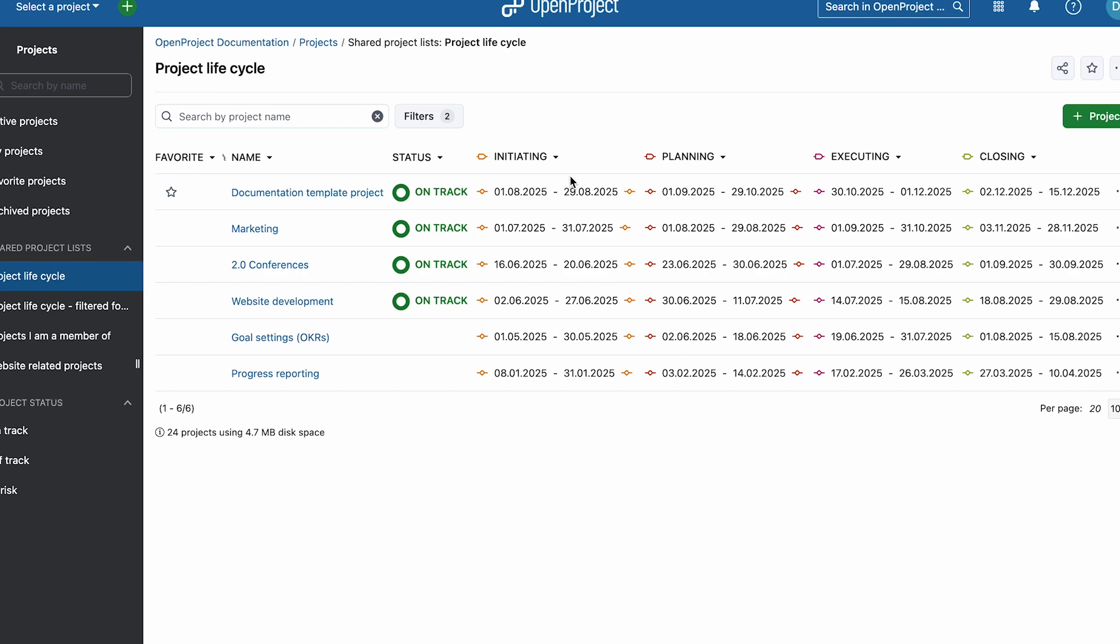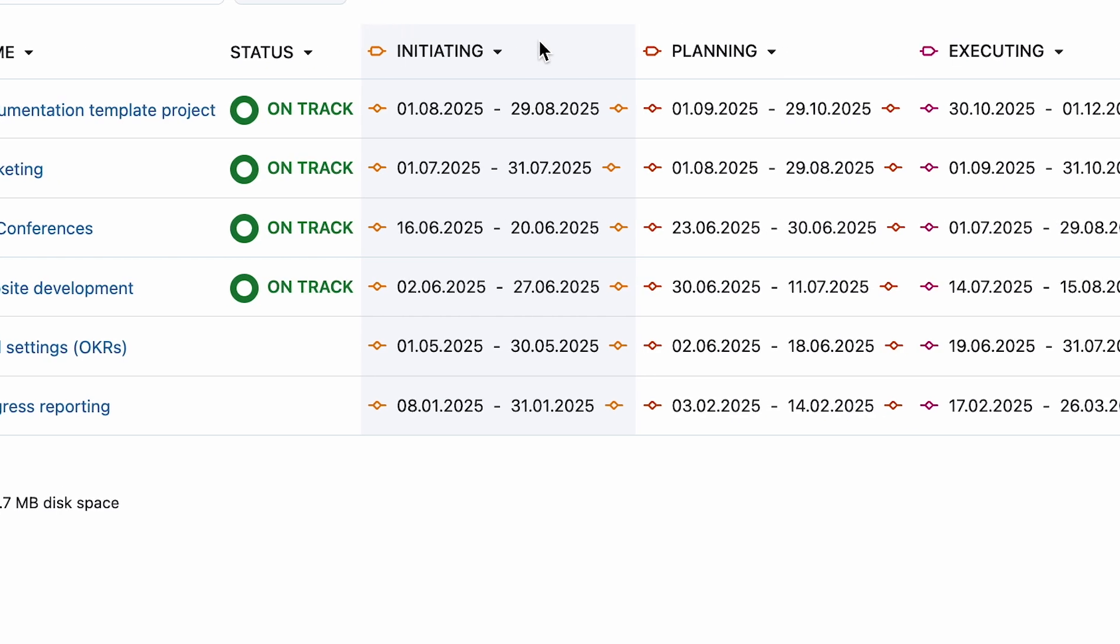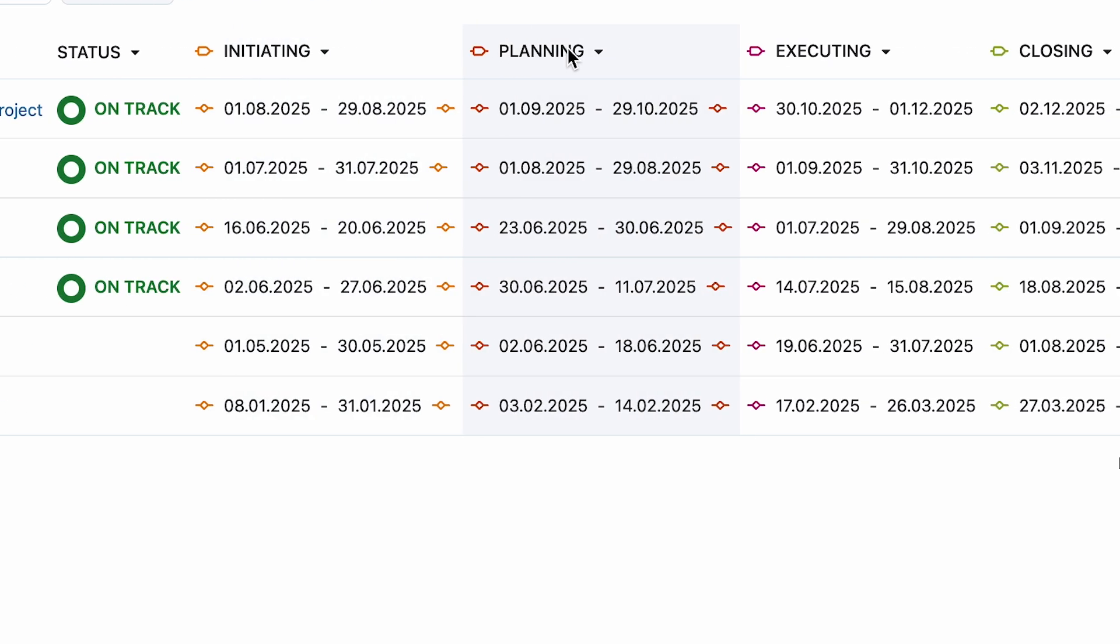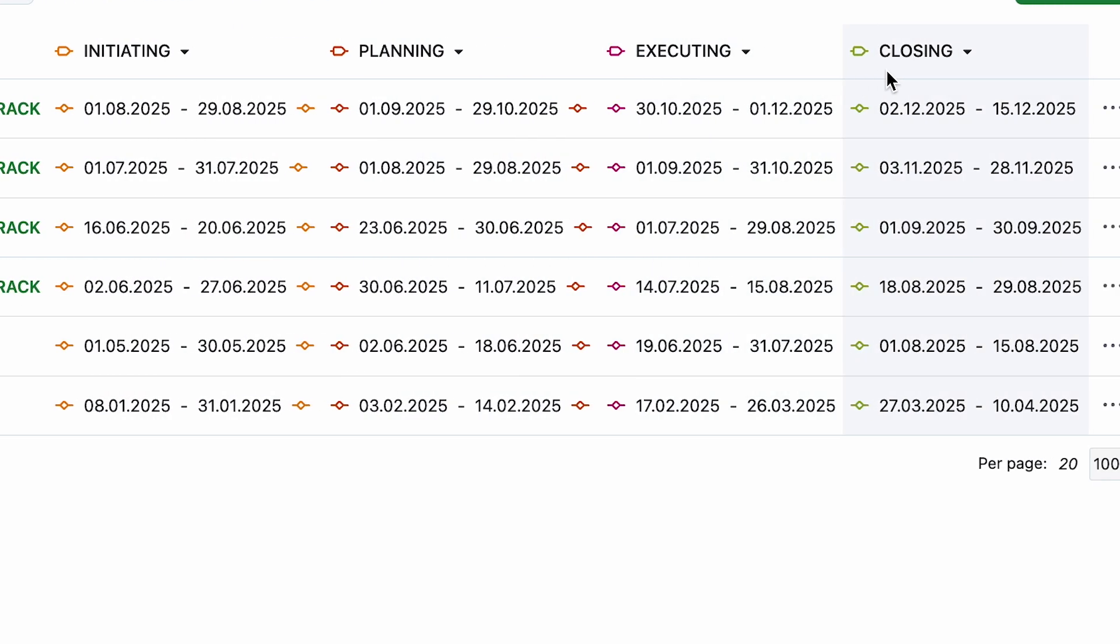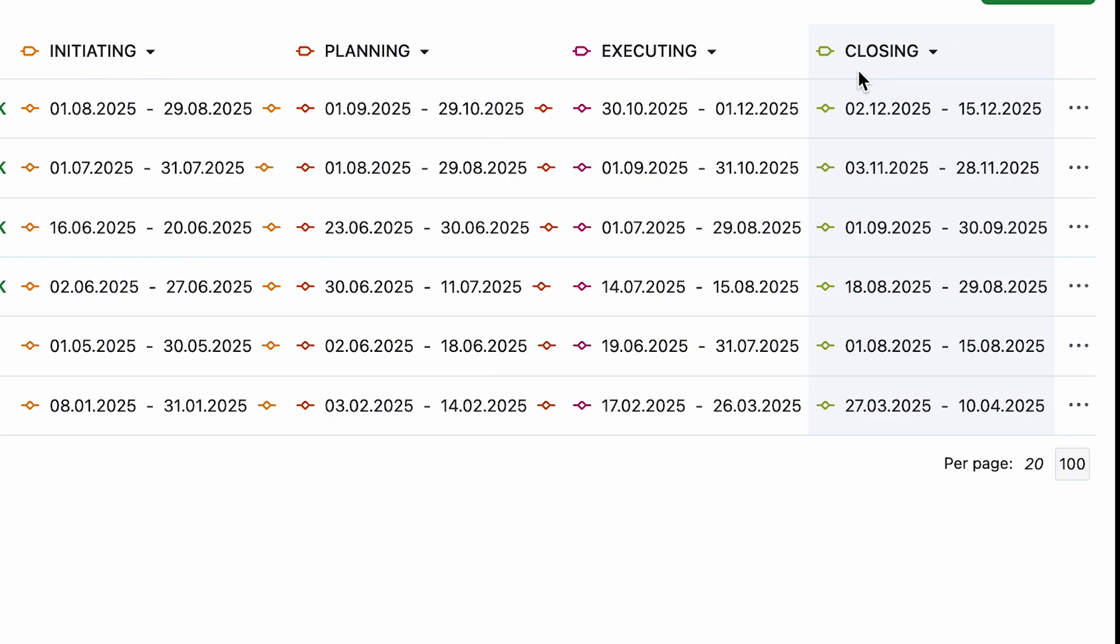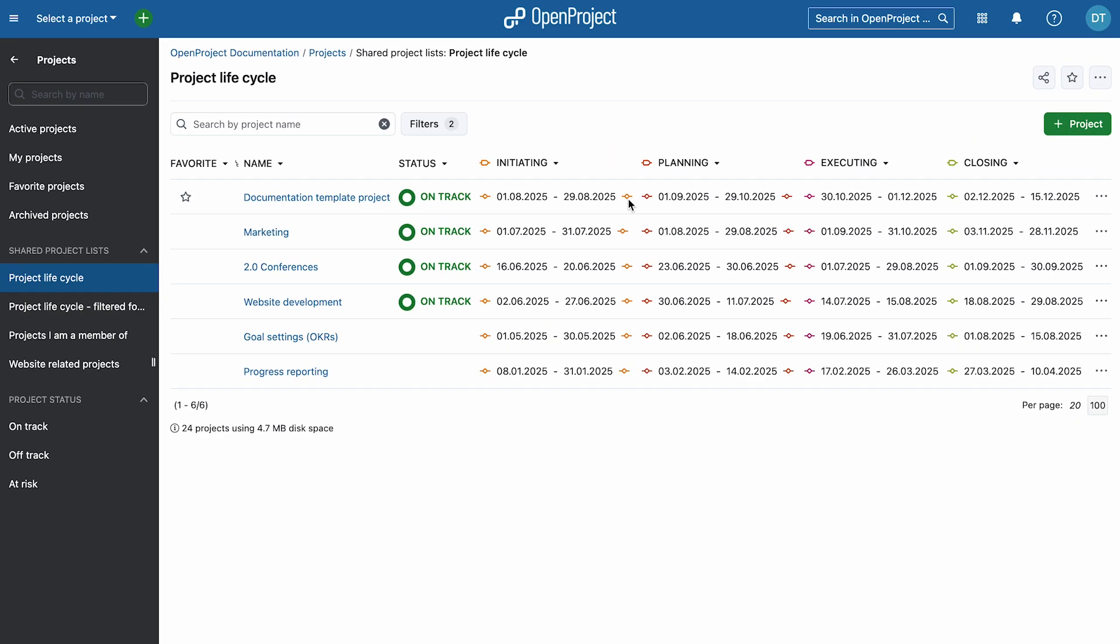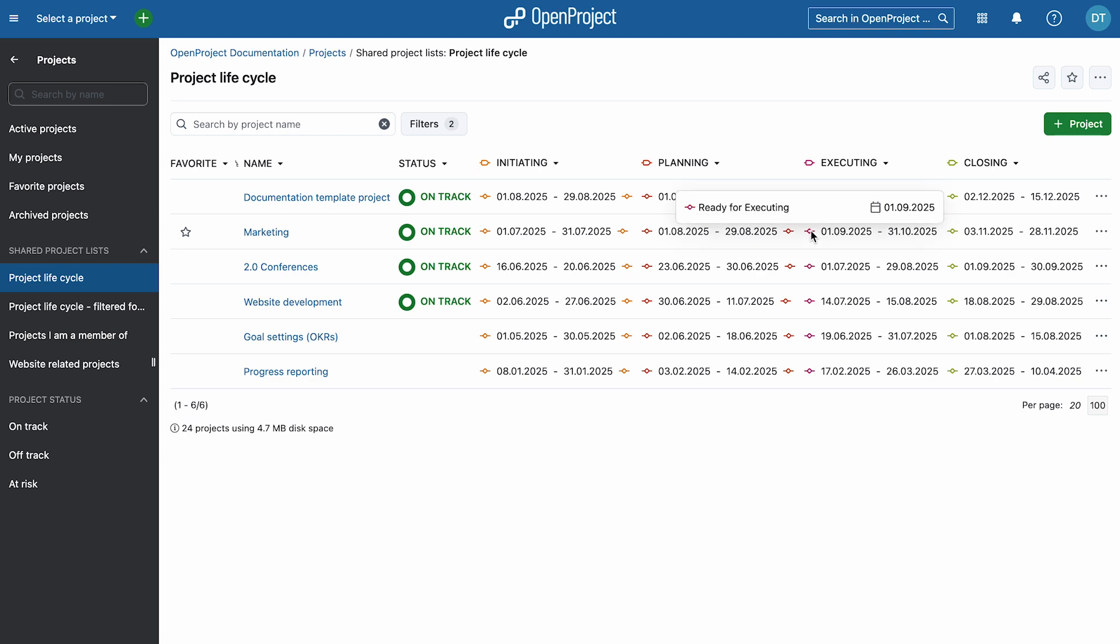Projects into phases such as initiating, planning, executing, and closing, with optional phase gates at the start or end of each phase. This makes it easier than ever to assess project status, ensure clear structure, and make informed decisions across your entire portfolio.